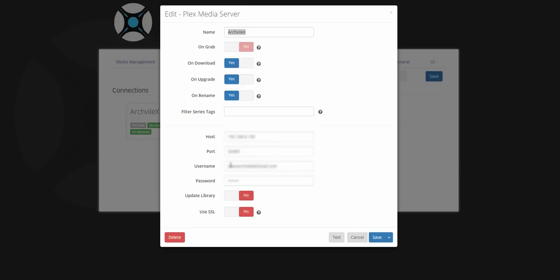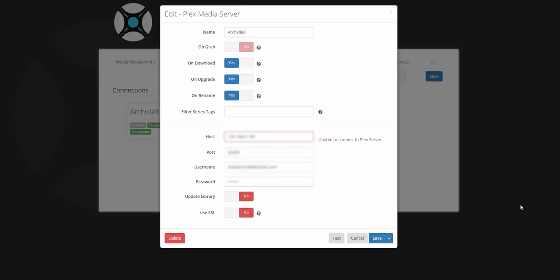You log in here with your email address that you log in with Plex, and then you have the options here if you use SSL or update the library. Then you click test to make sure it works. Now I have some issues with my ISP being double NAT, so I can't connect to my Plex server remotely. So I would get unable to connect to Plex, but as long as you are not in that situation, it would connect.